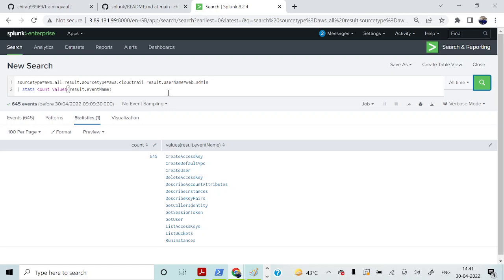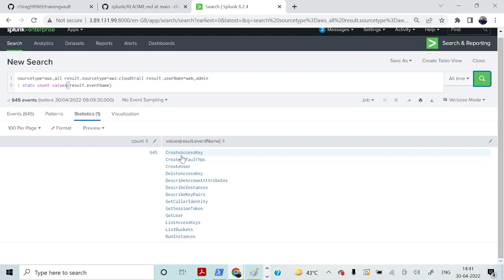In the Splunk search, I am making use of the username 'web admin' that we found from the previous slide. In this particular query, we are basically trying to look at what kind of activities have already been carried out with the help of the compromised AWS access key ID. You can see the activities being performed are: CreateAccessKey, CreateDefaultVPC, CreateUser — all these kinds of events.